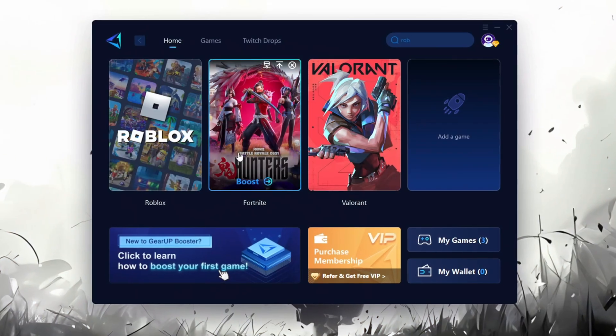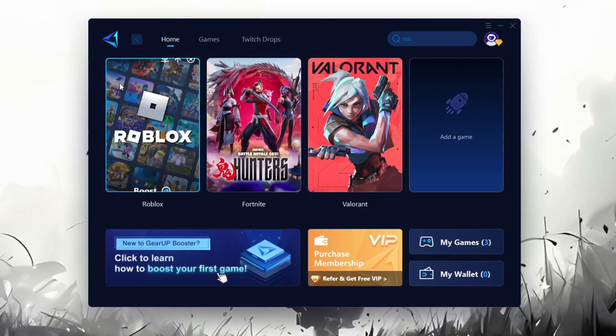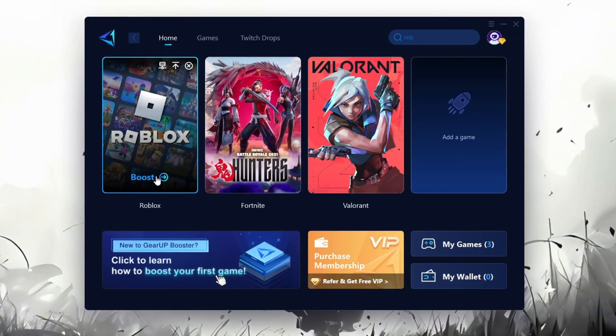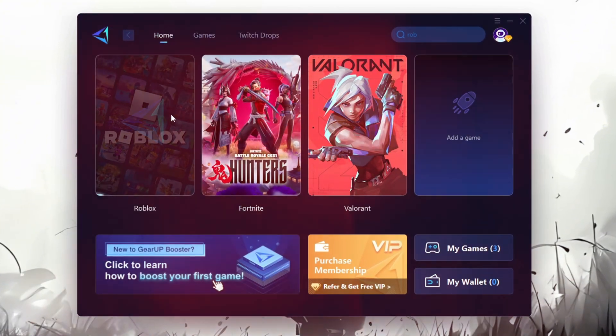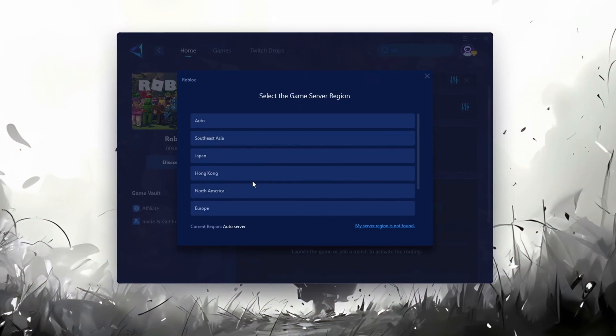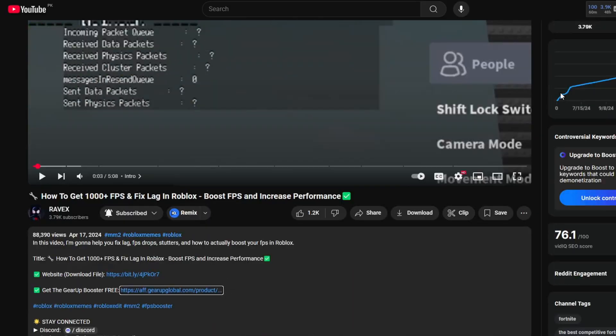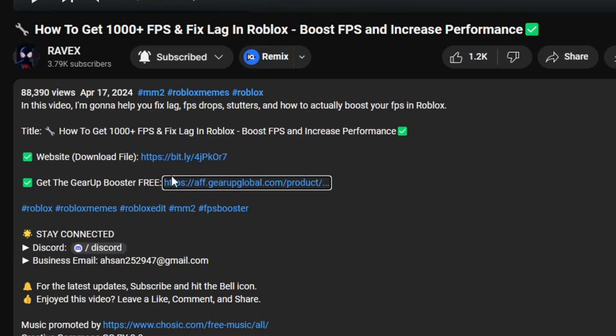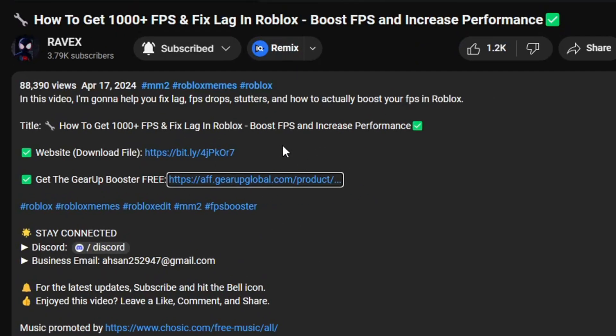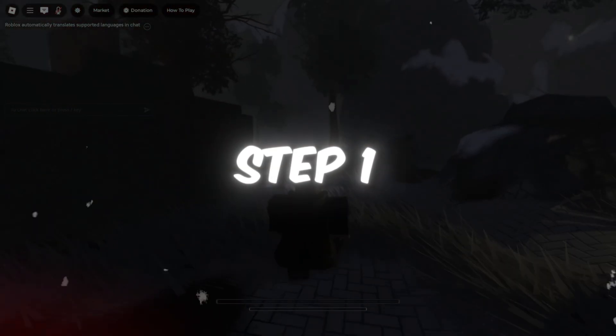Gear Up Booster is one of the best programs for optimization of your ping while you're playing Roblox, using a wired or wireless connection. Get this paid program for free from my description and enjoy your game with lower ping.